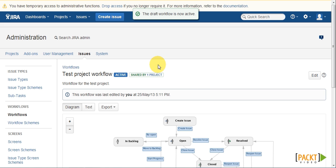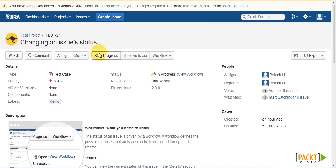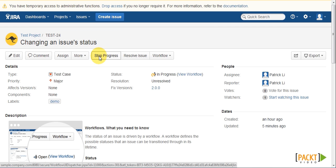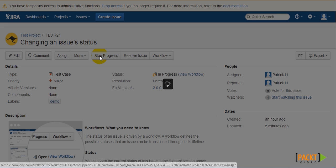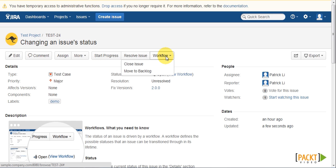So once we have published our changes, if we go back to the original issue and then clicking on Start Progress to move it back to the open step.